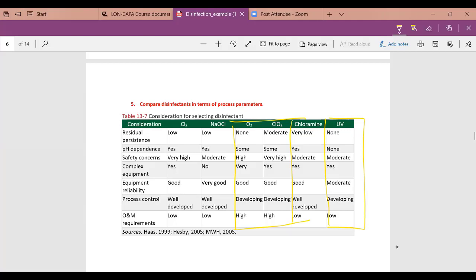Same thing with UV — it's a bit newer but also well developed. Engineers from Black and Veatch will come in to discuss UV disinfection and process control in more detail.